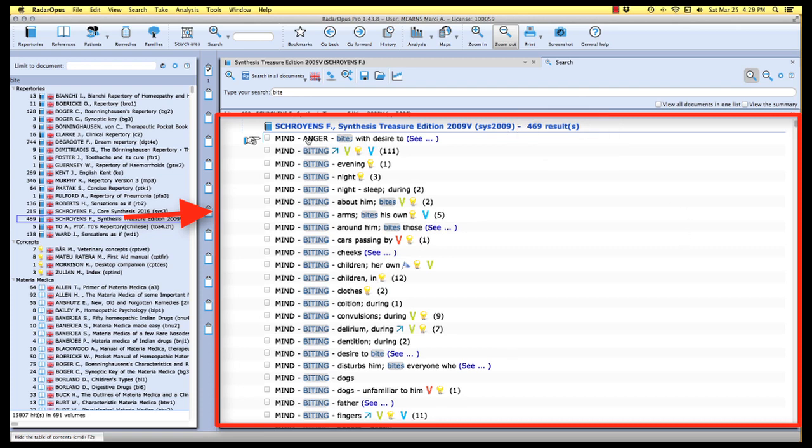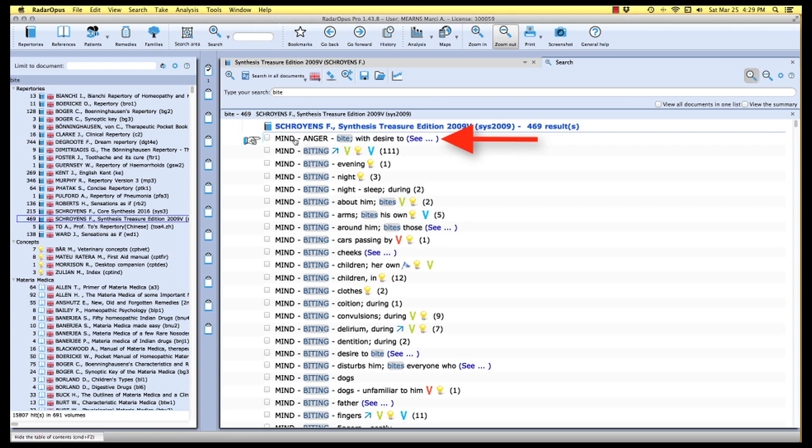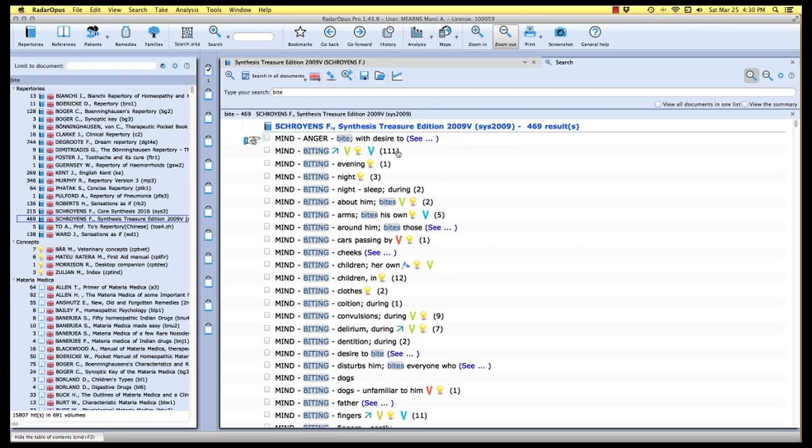The first of those rubrics being mind anger with desire to bite. The second mind biting and so on. So we have the chapter, the rubric and the sub rubric listed. You'll also notice that in parentheses the size of the rubric is listed here in our results of search in the reading area.